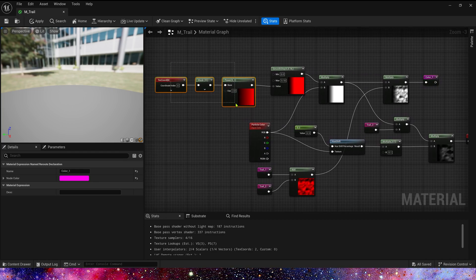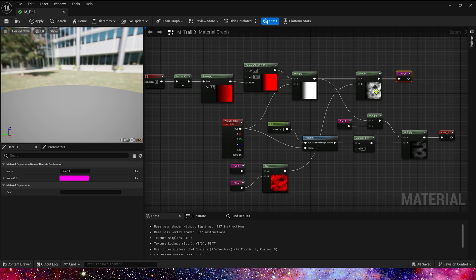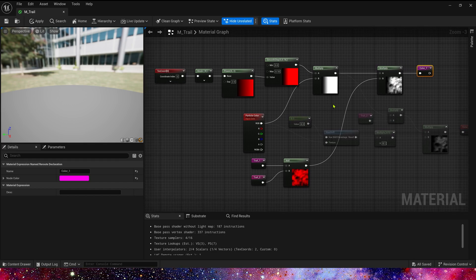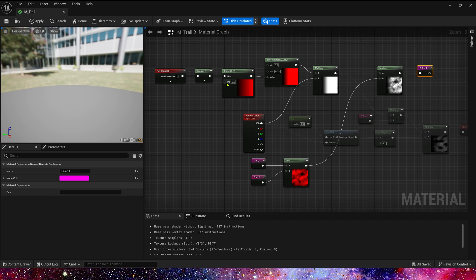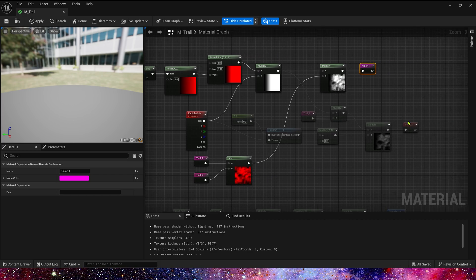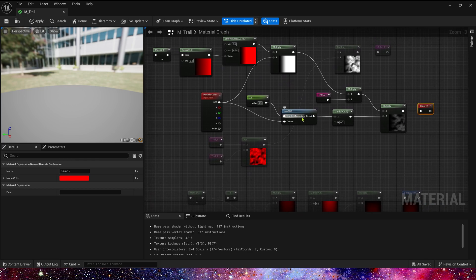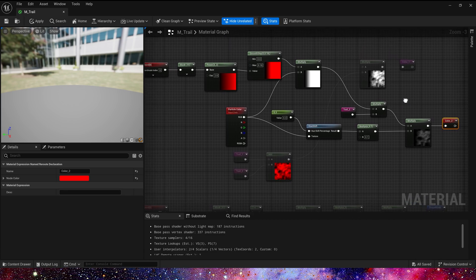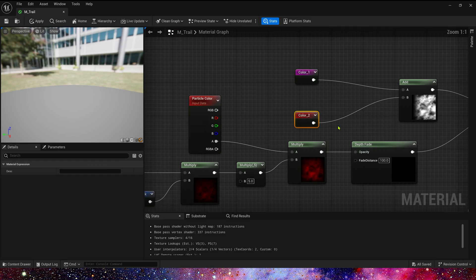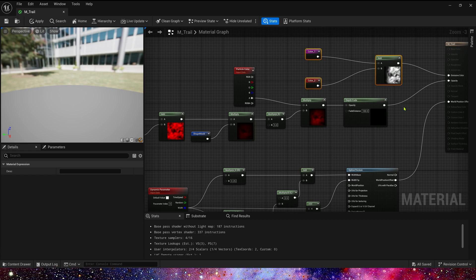Now let's click color1 — here is our emissive color. We can hide unrelated nodes. This part is color1: use texture coordinates, make a gradient and multiply by trail1 add trail2. And this part is color2 — it's almost the same, but this time we use hue shift to create another color. Click color and we can go back to the main material. So color1 add color2 is the emissive color.